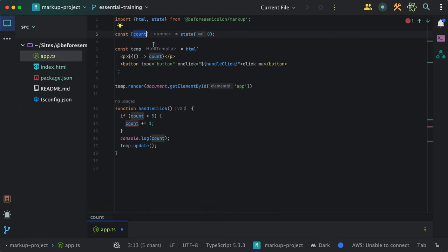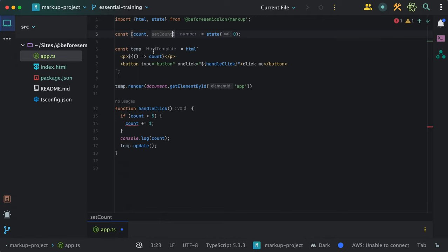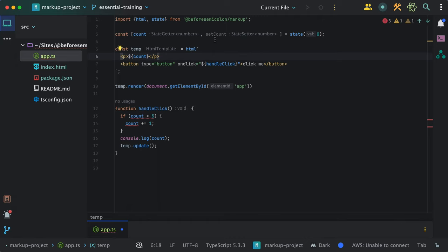State returns an array of three functions. Let me show you the first two, which are the state getter and setter functions. I don't need to return the count from the function. The count here is a function, so I can just use it directly in the template.